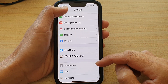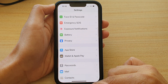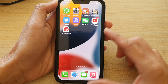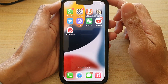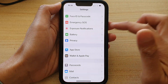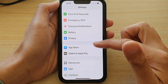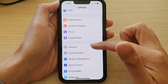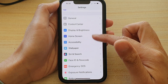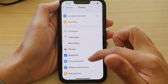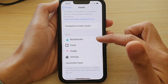First, let's go back to your home screen by swiping up at the bottom of the screen. And on the home screen, tap on Settings. In Settings, go down and tap on Privacy. Then go down and tap on Health.